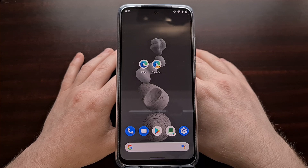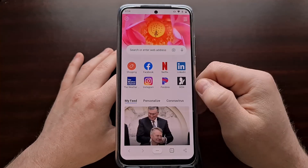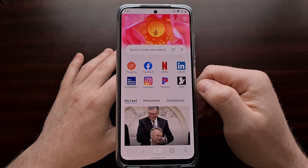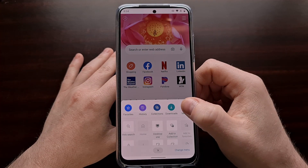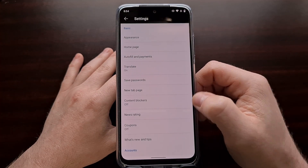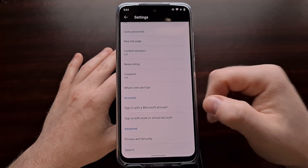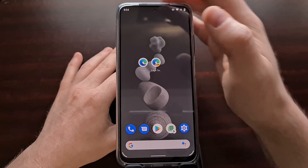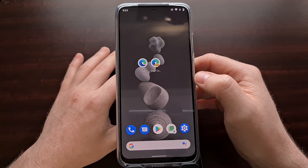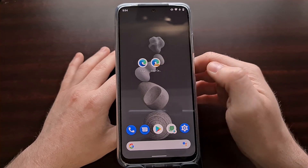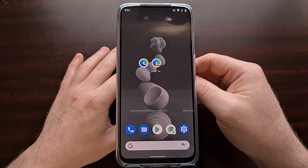I do want to point out that this new feature is a work in progress. It is not currently available in the stable version of Microsoft Edge — you can see whenever we try to find that option in the stable version, it is not there. So if you are currently an Edge user, you may want to check out the Canary build of Edge, which you can find by searching the Play Store for Microsoft Edge Canary.